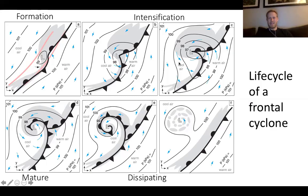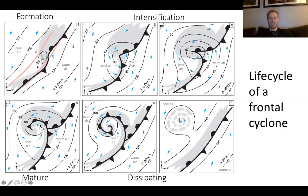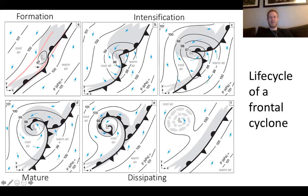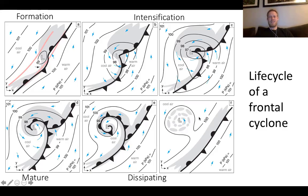As the cyclone intensifies, low pressure continues to deepen and the fronts continue to progress. Eventually the cold front catches up to the warm front in the mature stage — what's called an occlusion, depicted as the purple occluded front. This begins to cut off the low pressure center from its source of energy — the temperature gradient. The cool air has caught up to the warm air, and the low pressure is separated from that warm air. The occlusion continues, a new frontal boundary forms to the south, and ultimately the low pressure center is completely cut off and decays.